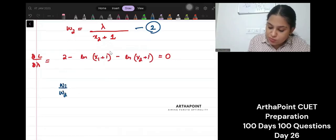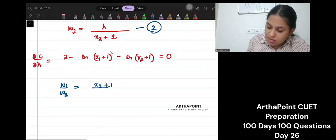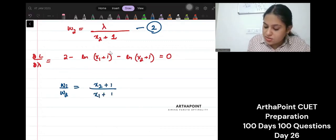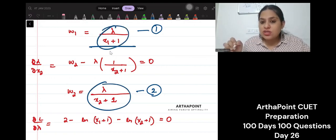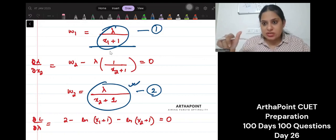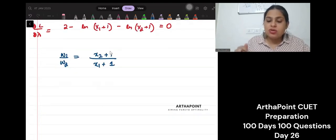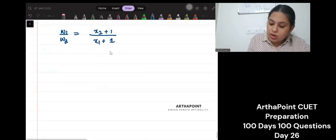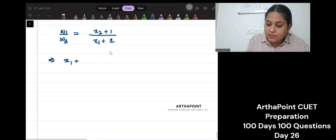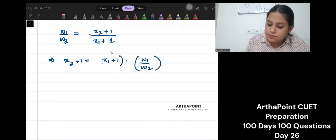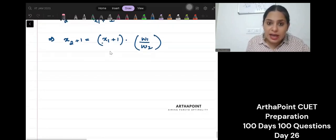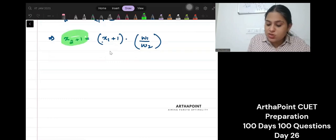I will get w1 by w2 is equal to (x2+1) divided by (x1+1). You have to notice that because this is coming in the denominator it will reciprocate itself. So you are going to have w1 by w2 is equal to (x2+1) by (x1+1). What this means is that we can solve for x2 from here, so you will get x2+1 is equal to (x1+1) times (w1 by w2). So from here I will have the value of x2+1 as this.